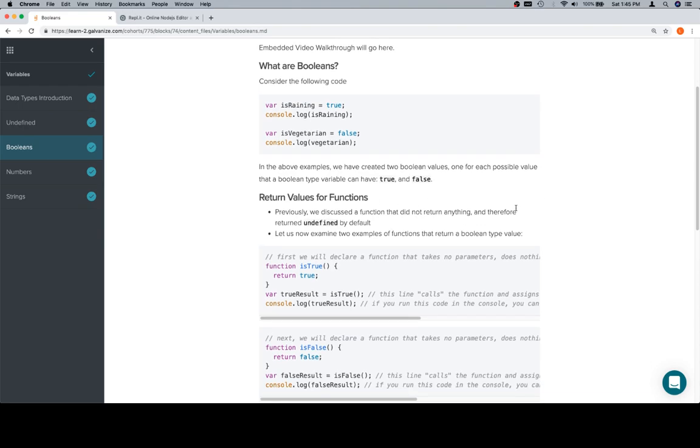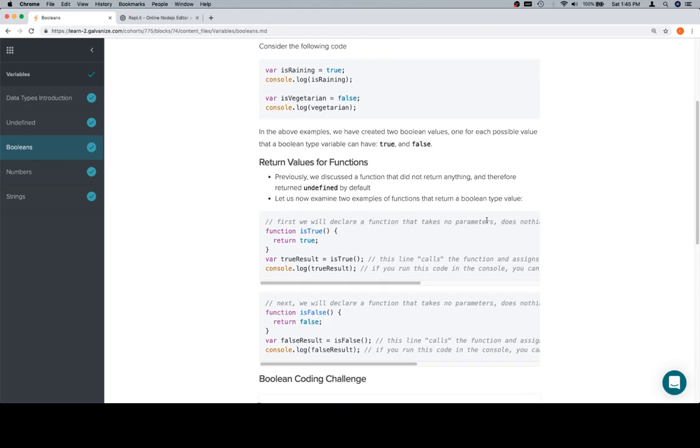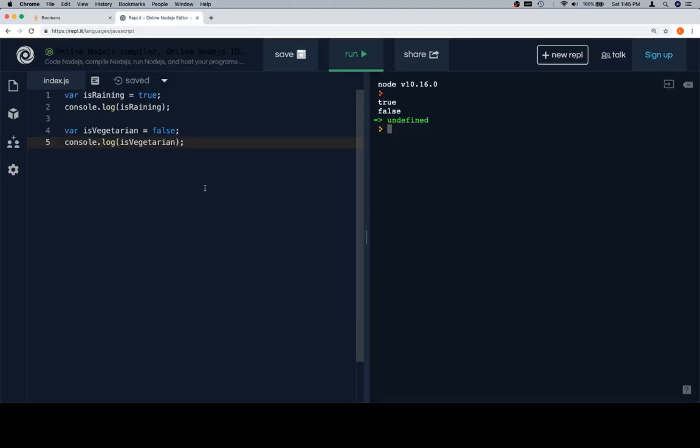Return values for functions, as we're going to come back to for each one of these. We discussed previously when you have a function that doesn't return anything, it's going to return undefined by default. So now we're going to do two examples, one for true and one for false. So I'm going to copy my code, come back over here and replace this.